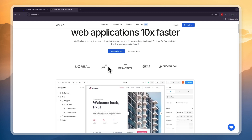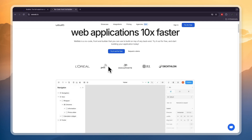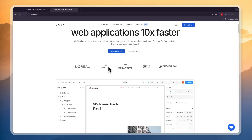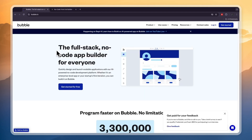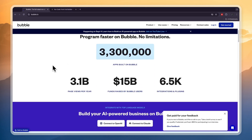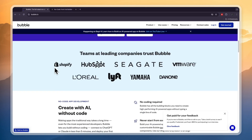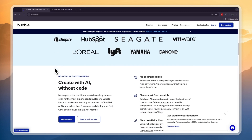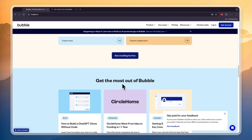When looking at the workflows and logic, WeWeb offers visually intuitive workflows with branching and custom formulas, giving you control and flexibility on the front-end. Bubble.io on the other hand includes full-stack workflows, but they can become complicated and harder to manage as your app scales.